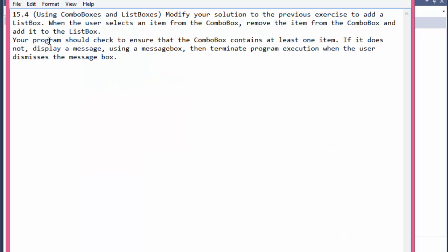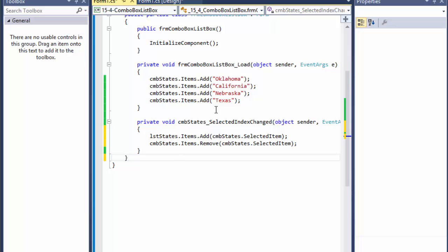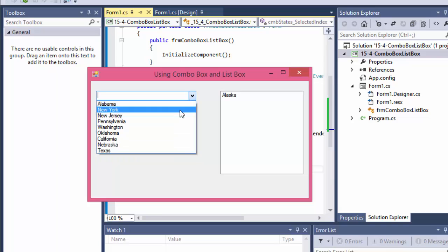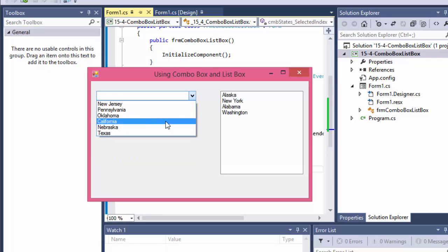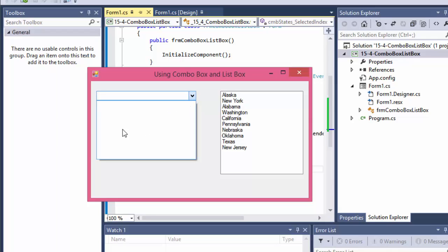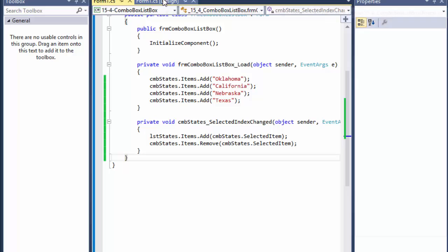So that's the first part of the exercise done. We are however supposed to make sure there's at least one item left in the combo box, otherwise there's nothing to click. Technically this isn't strictly needed — if I run it and move all the states away, with zero items left there's simply nothing to click and no error occurs.